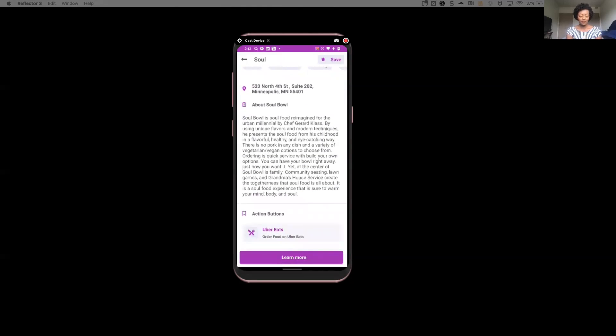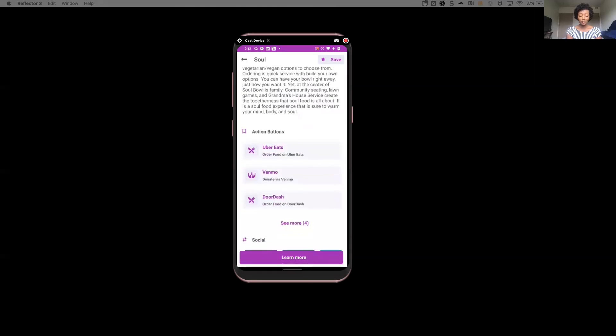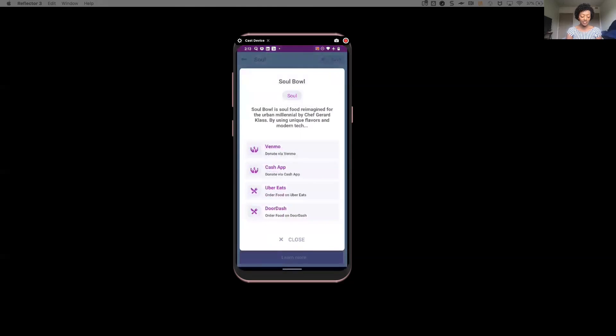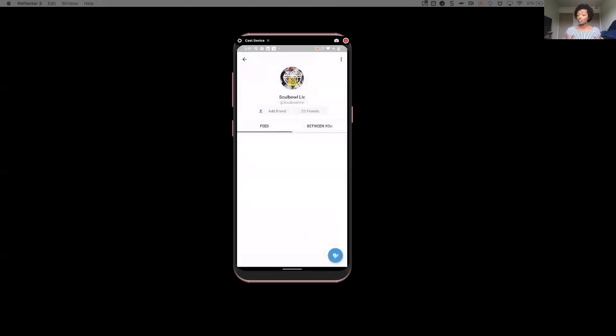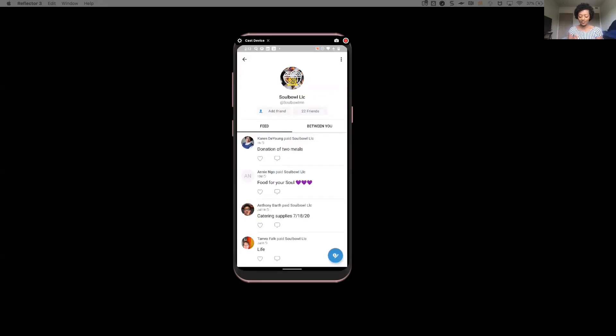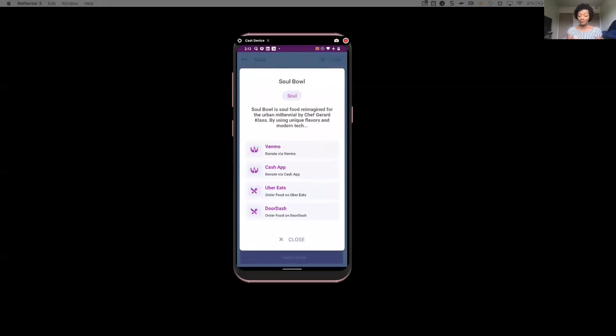one of the first things that she notices is that Soul Bowl isn't just a restaurant. They actually give back to the community. And as she looks through these different action buttons, it's letting her know that they actually have their own Venmo account in which you can actually sponsor food or sponsor a meal for a family. So she feels inspired and compelled to give back. So she's going to go ahead and give $10 and really sponsor that meal.